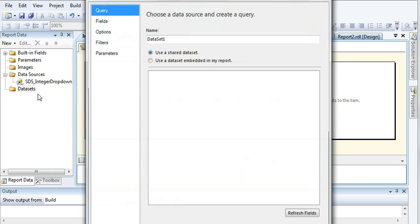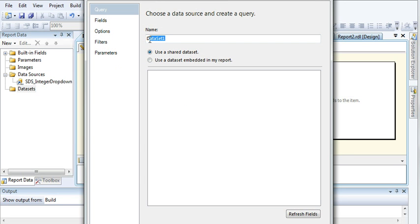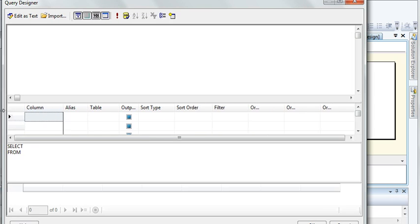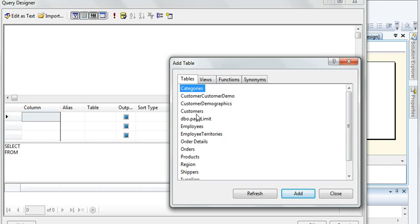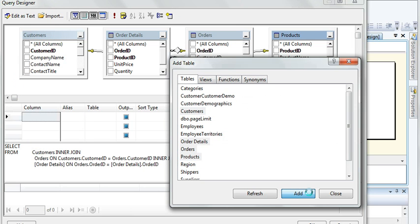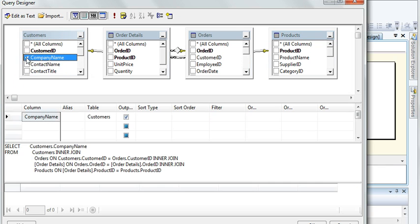Now I have created my data source, and it's time to create our dataset. Add a dataset named 'DS_TeacherDropDown'. Use an embedded dataset and select the shared data source connection. Go to the query designer and select the tables: Customer, Orders, and Products.